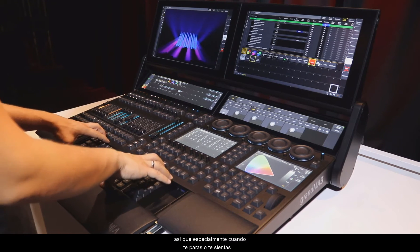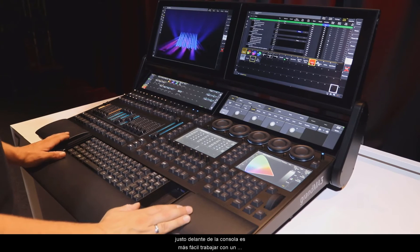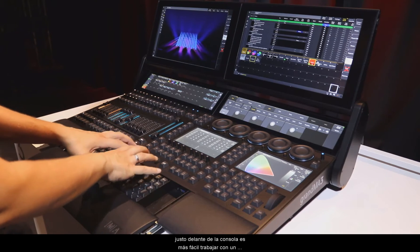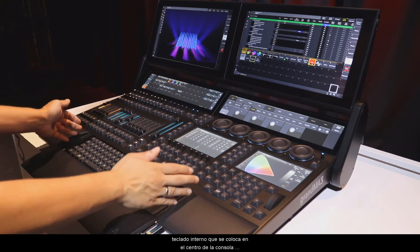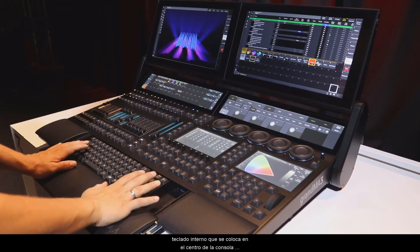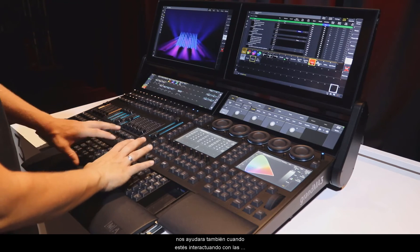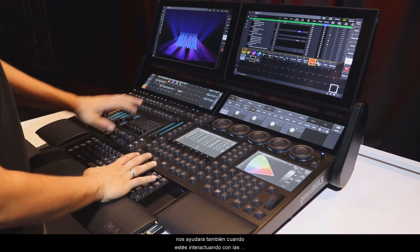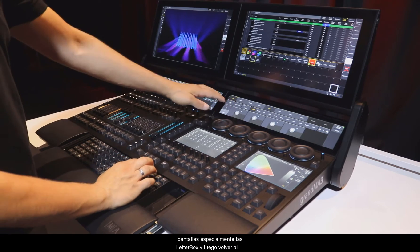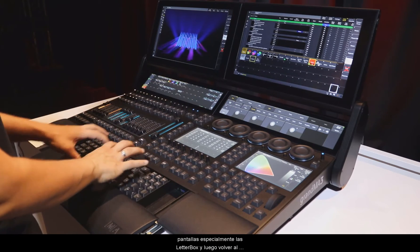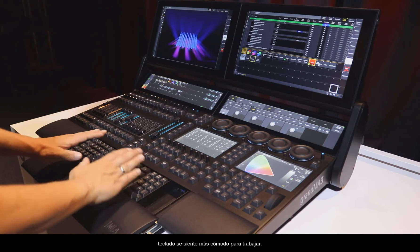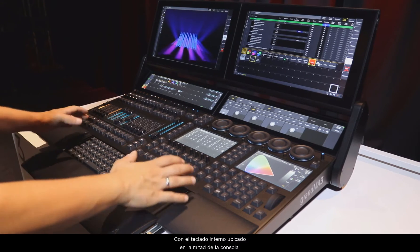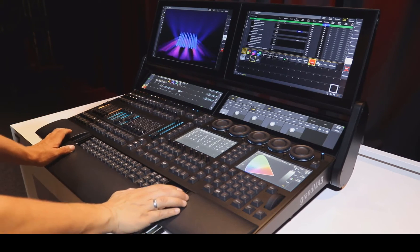So especially when you stand or sit right in front of the console, it's easier to work with an internal keyboard which is placed in the middle of the console. You will see this also when you are interacting with the screens, especially with the letterbox screens, and then come back to the keyboard. It feels more comfortable to work with an internal keyboard which is placed in the middle of the console.